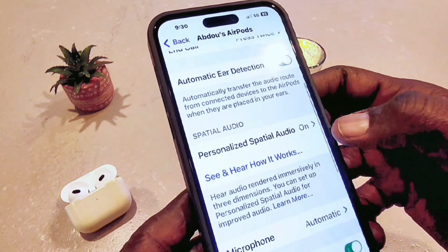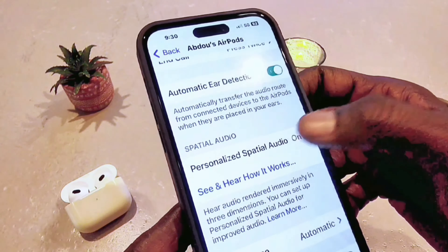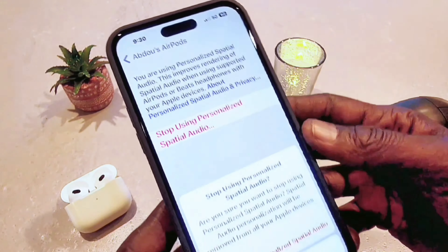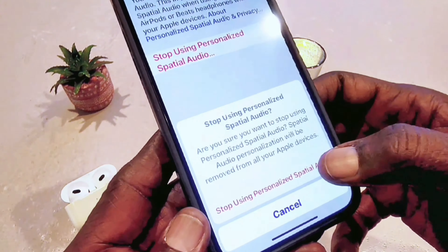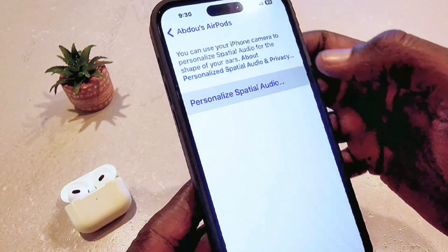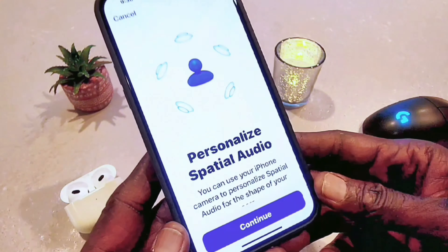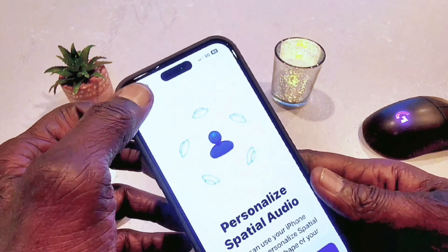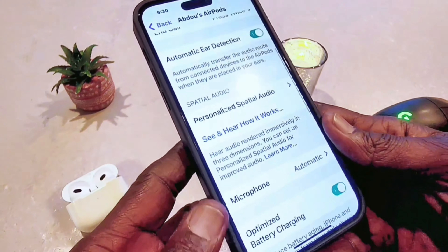Scrolling down, you can see that personalized spatial audio is on. You can personalize your audio here — for example, select spatial audio or other options. Going inside those settings will require more actions, so you can do that yourself if you want a more enhanced listening experience on your AirPods.